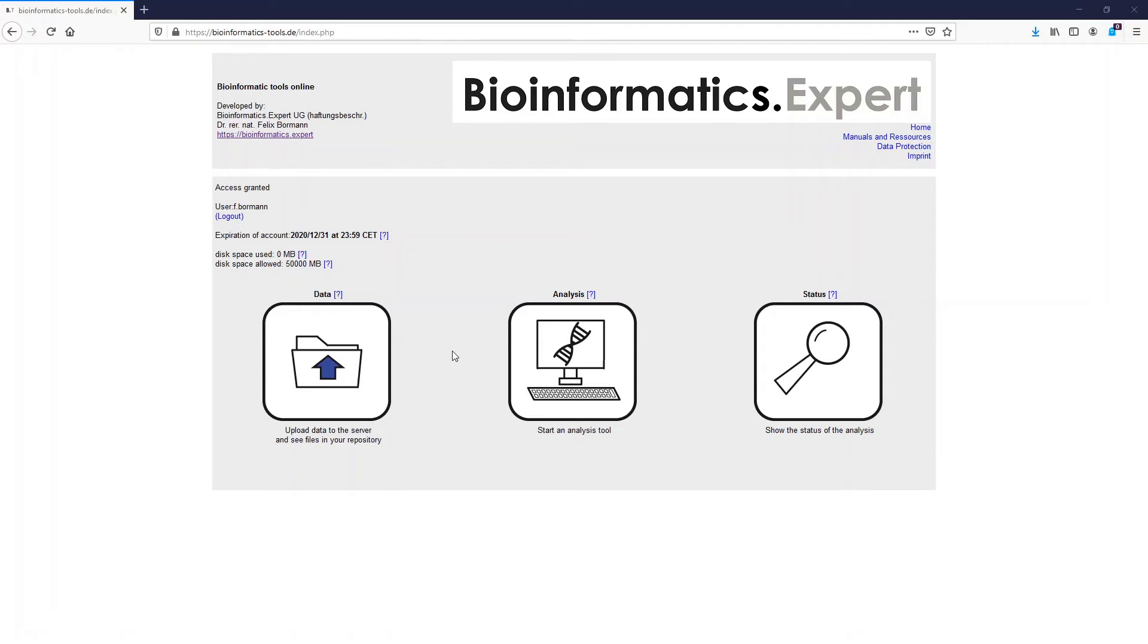Welcome to Bioinformatics Expert. In this video I want to show you how you can perform a Venn Diagram with the Bioinformatics Tools online program.